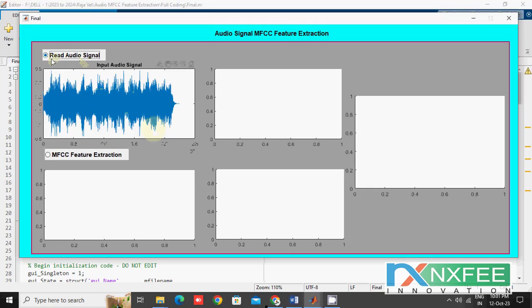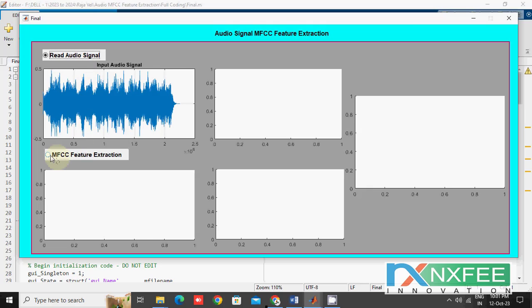Now we see the code. Clicking this button will read and select the input signal. The selected signal is read into MATLAB and plotted in a figure. This is the first process. After reading the signal, we apply the MFCC feature extraction.